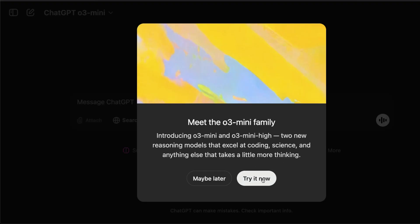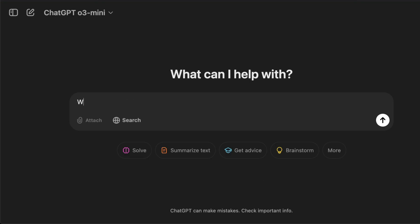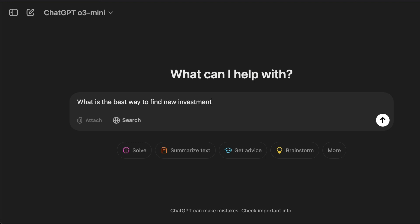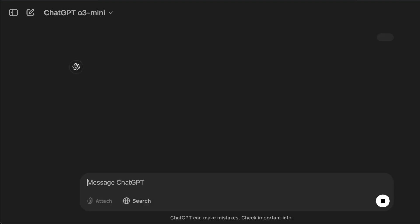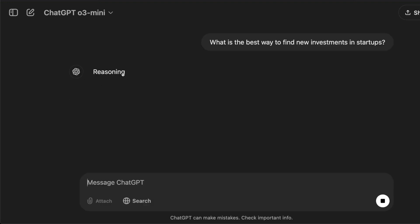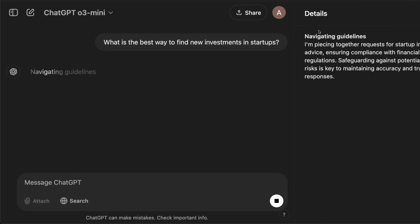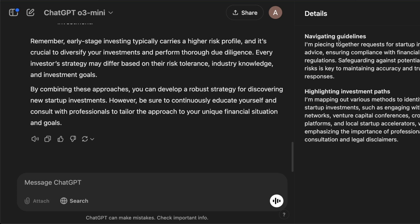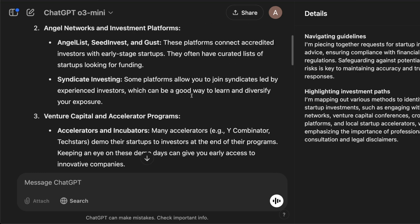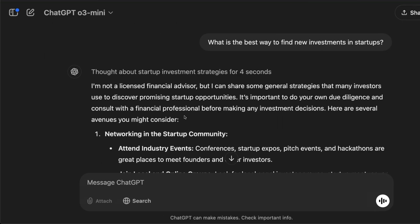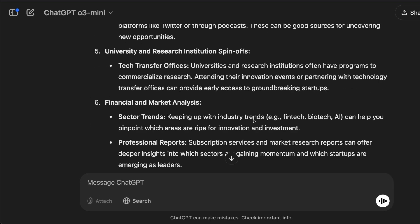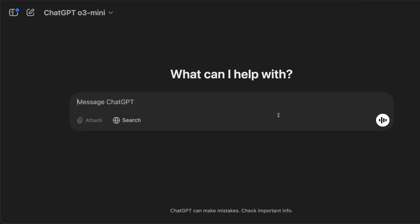You can go to ChatGPT and try the model now. I searched 'what is the best way to find new investments in startups' and you can see the model starts reasoning. You can read the reasoning as it happens, though one thing about O3 mini and any O series model is that OpenAI doesn't give you the exact chain of thoughts — you just get a summary of it, and then the final output.